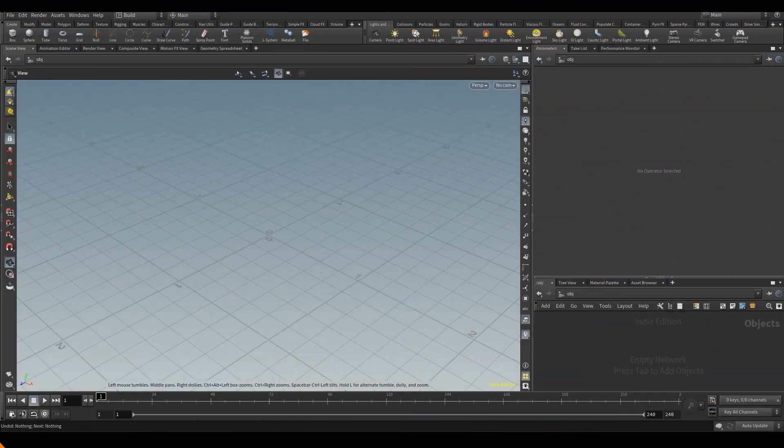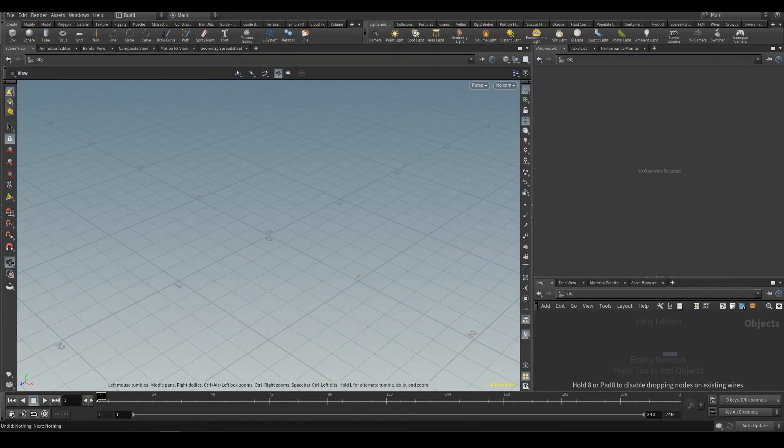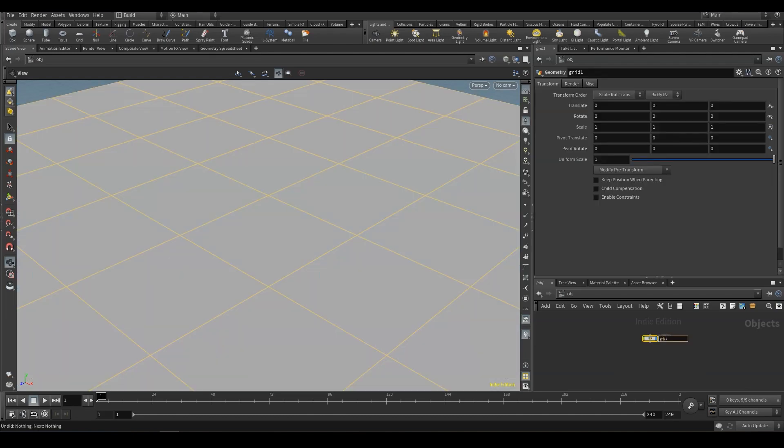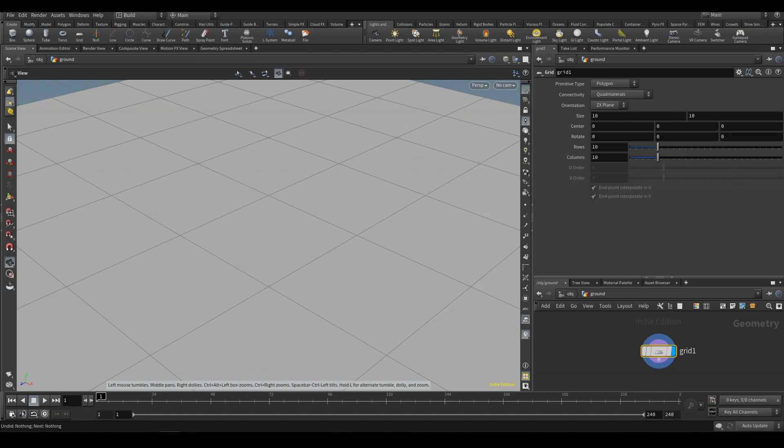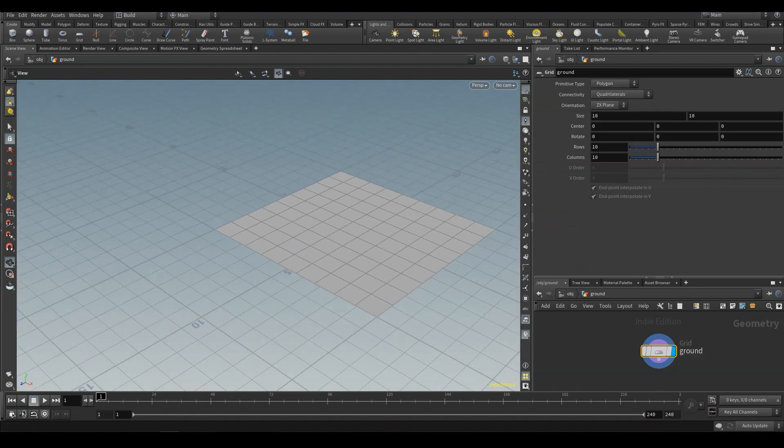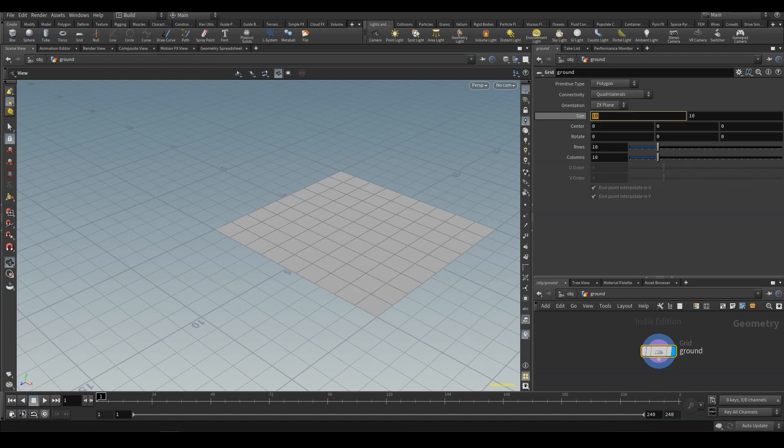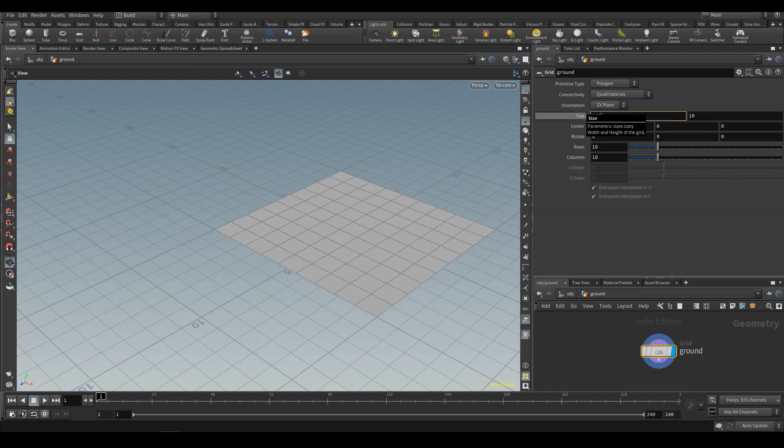Let's get started with our ground. The base primitive is going to be a grid, perfect for a ground. Let me name it properly, dive in. Right now they are 10 by 10, 10 meters by 10 meters, not big for a landscape. So let's change this to 100 by 100.